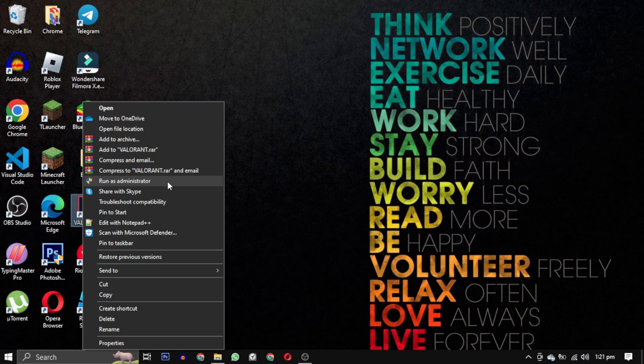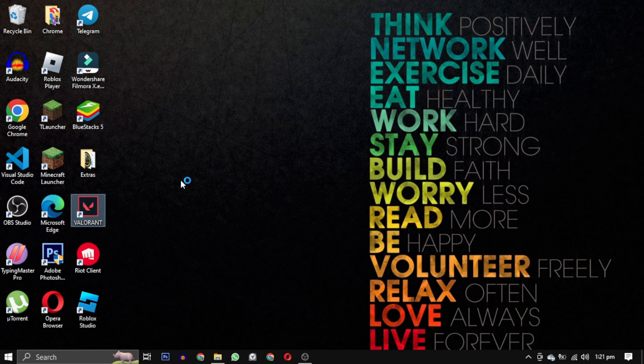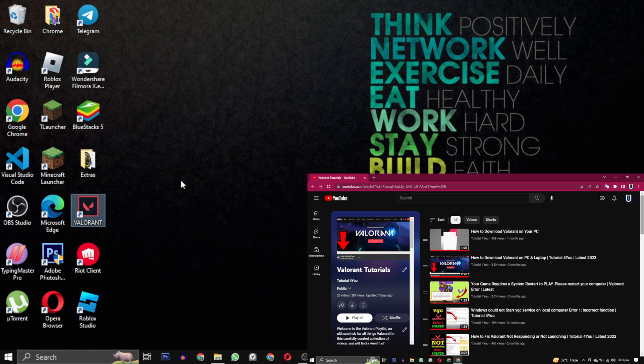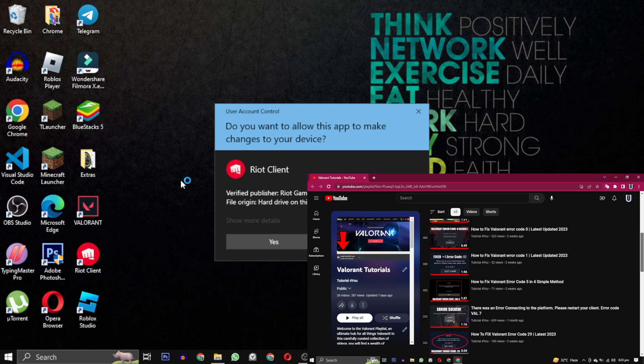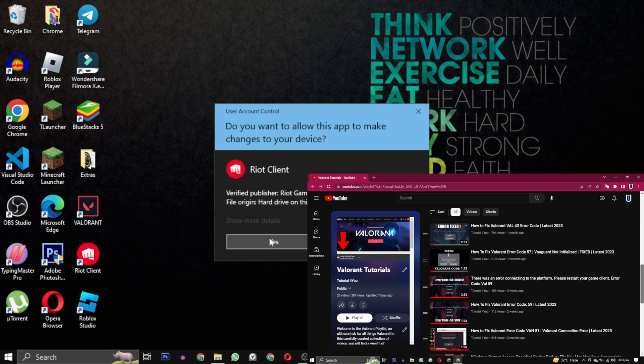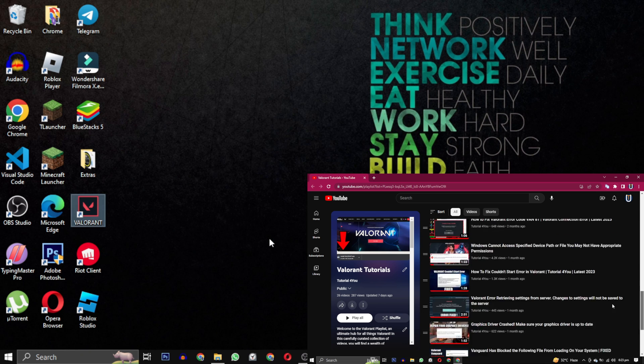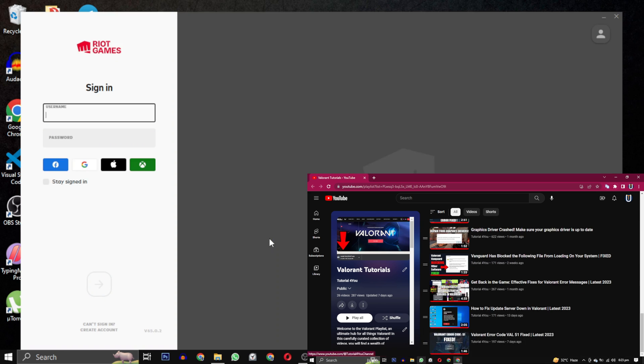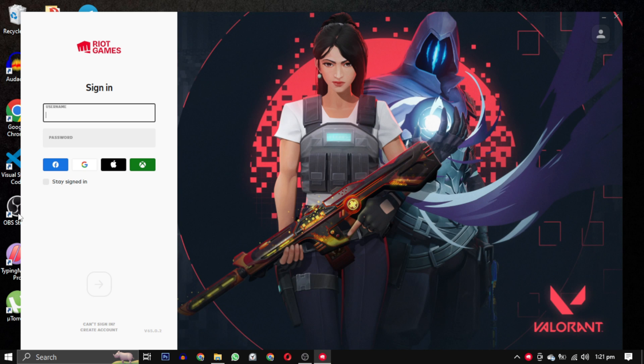If none of these solutions work for you, don't worry. I have a complete playlist dedicated to Valorant errors. You can find the link to the playlist in the description below.